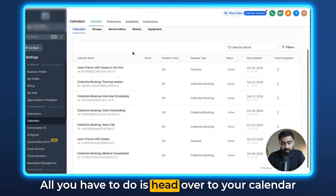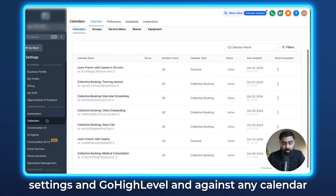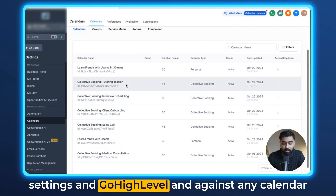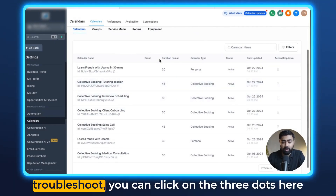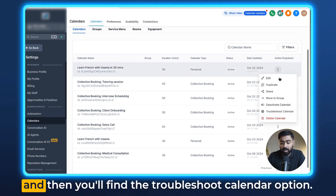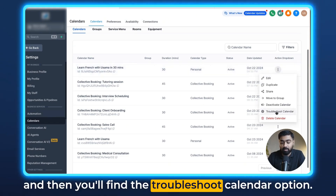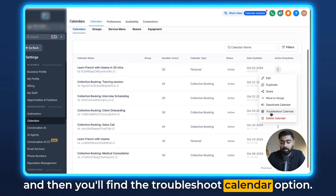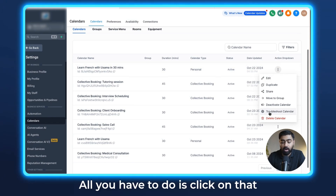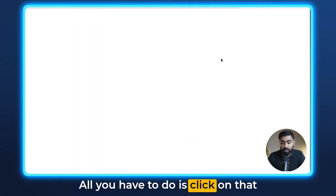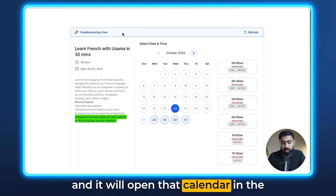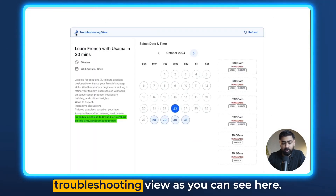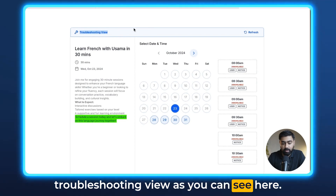All you have to do is head over to your calendar settings in Go High Level, and against any calendar that you want to troubleshoot, you can click on the three dots and then you'll find the troubleshoot calendar option. Click on that and it will open that calendar in the troubleshooting view, as you can see here.